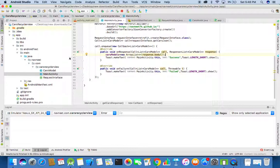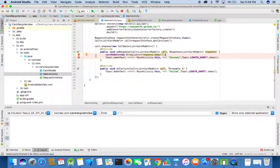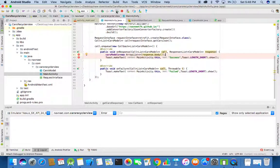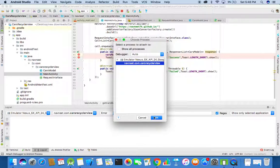Now we can add a breakpoint in the onResponse method and then again run the project in debug mode so that we can catch the responses right away.